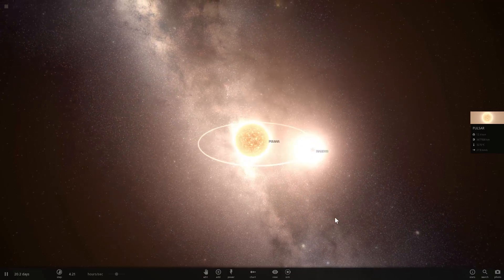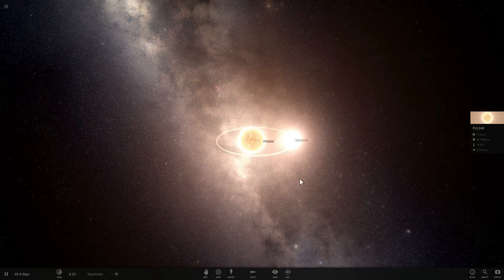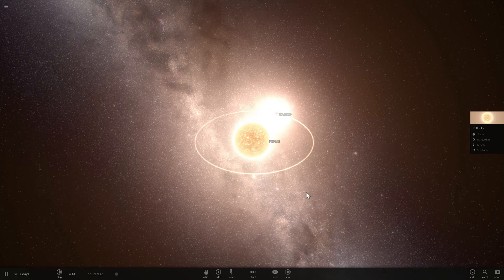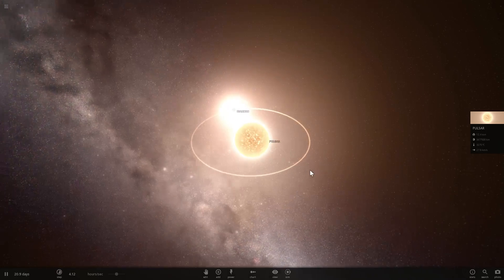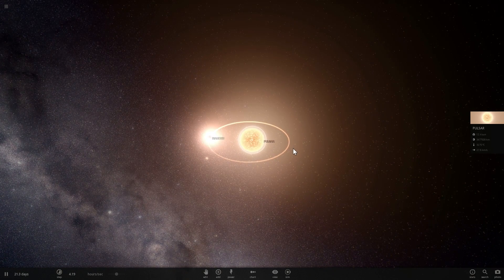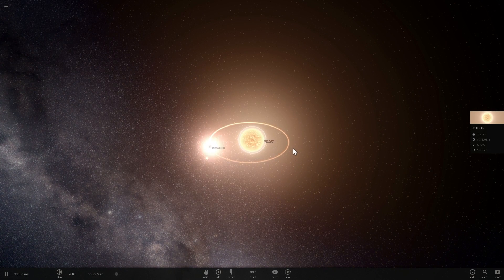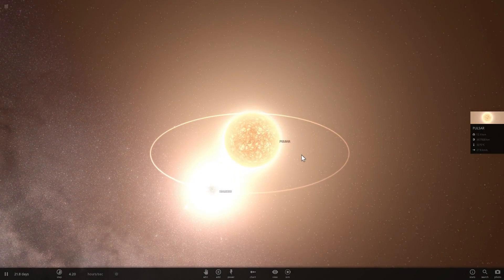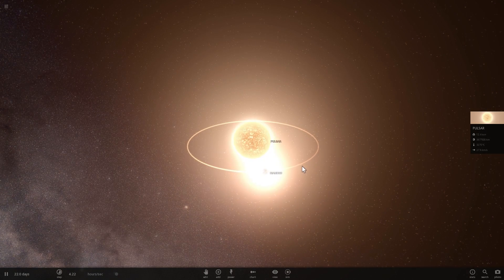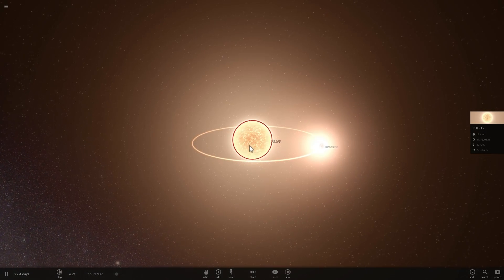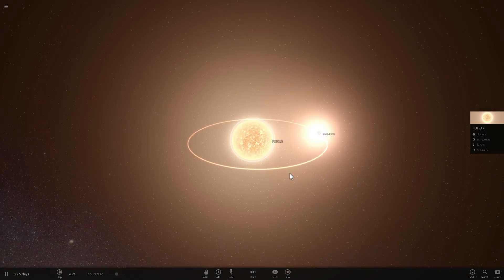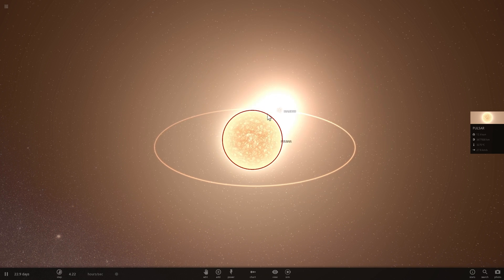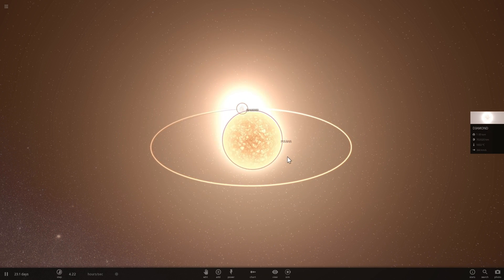And so a long time ago possibly several billion years ago there were two stars. This was a binary system possibly had planets flying around it as well but we're going to ignore the planets for now because we don't really know anything about them. So for the lack of better names we're going to call this one pulsar and this one diamond.